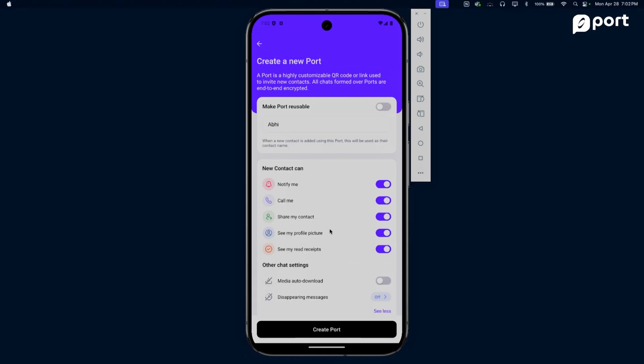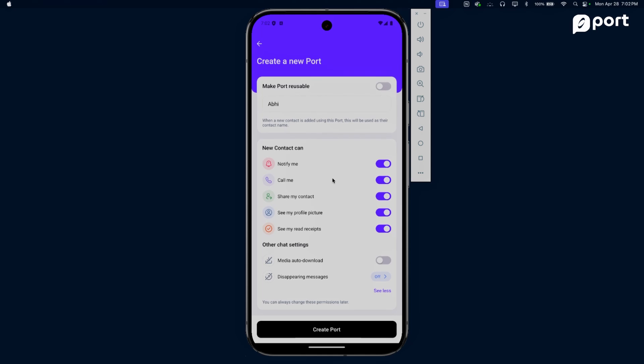Let's create a one-time use port and use this to invite Abhi, my co-founder and best friend. What kind of permissions do we want to give Abhi? Let's give him everything. Since Abhi is a good friend of mine, I don't mind him notifying me whenever, calling me, or even sharing my contact. So let's create a port for Abhi.